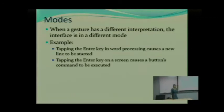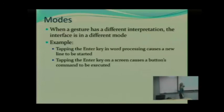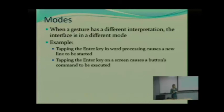Let's look at an example in computer technology. What happens if you press the enter key when using a word processor? You get a new line. But if you go to your browser, put in your payment information, and click enter — now it might process the payment. Hitting the enter key in that case causes a command to be executed. This is a difference in mode across two different programs, but modes are often found within the same program. That's just a somewhat exaggerated example.